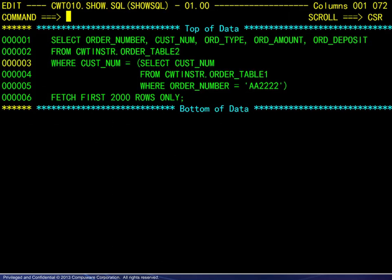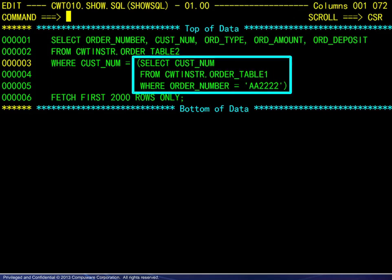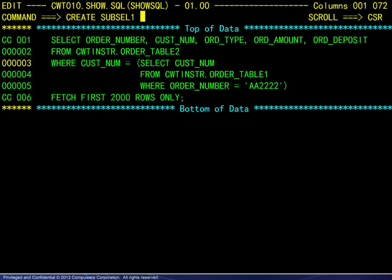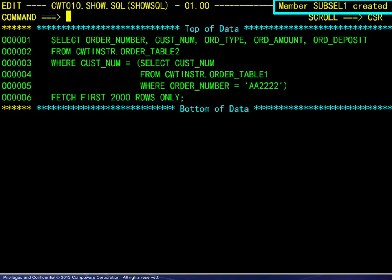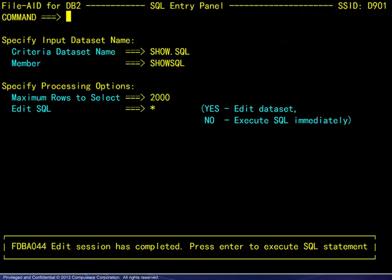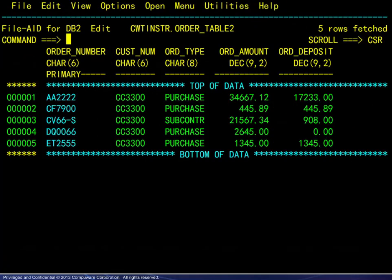In this example, we have modified the base query and added a WHERE clause with a SUBSELECT. Note also that the SUBSELECT is accessing a different table. While it is possible to add this SUBSELECT using the template, the WHERE clause area on the template must be scrolled, making the editor environment more convenient. To save the new query, we create a new member of the SHOW.SQL PDS. Upon exiting the edit session, we press Enter to execute the SQL statement. The results are shown here.